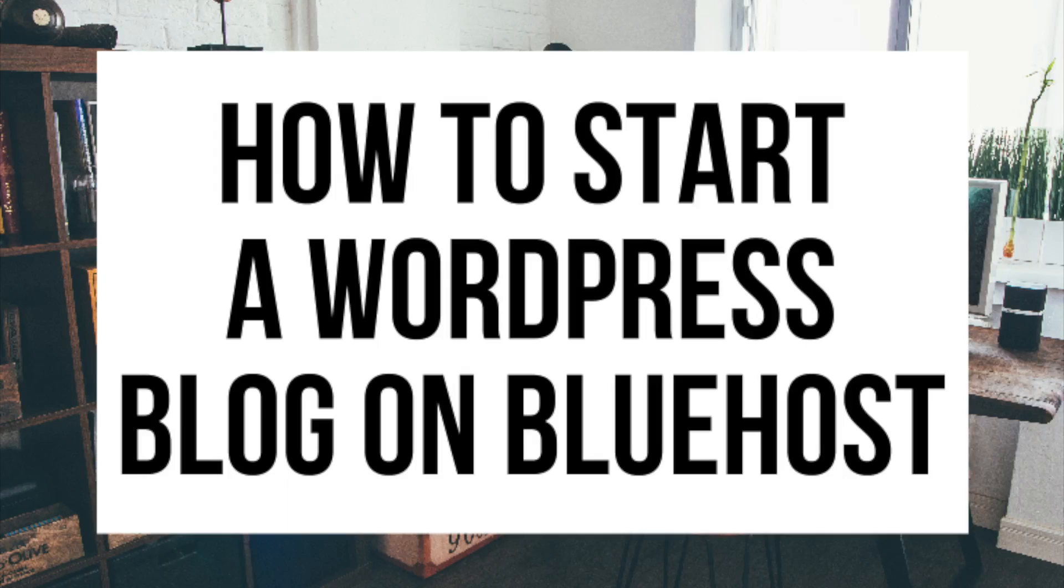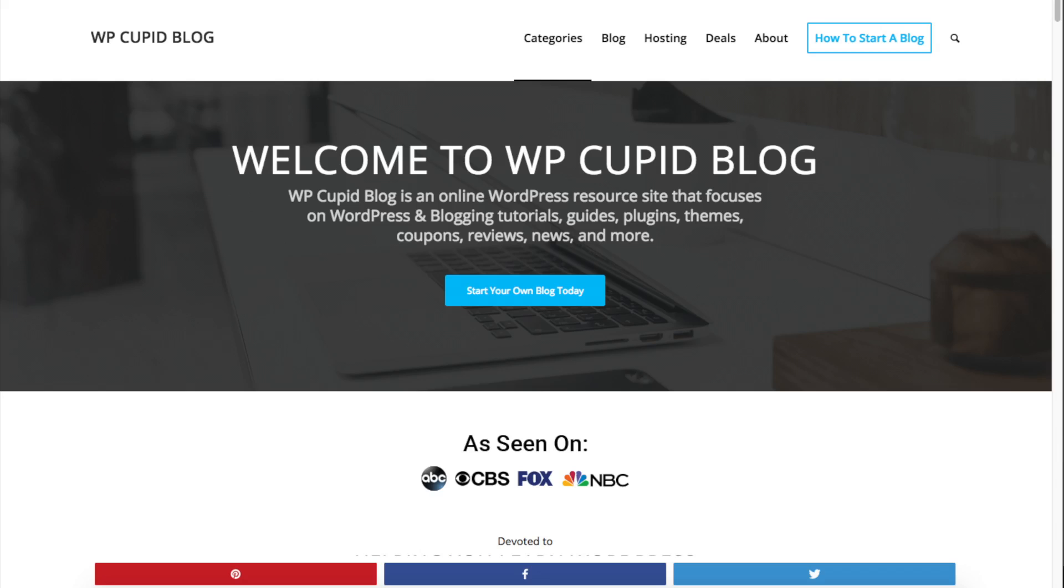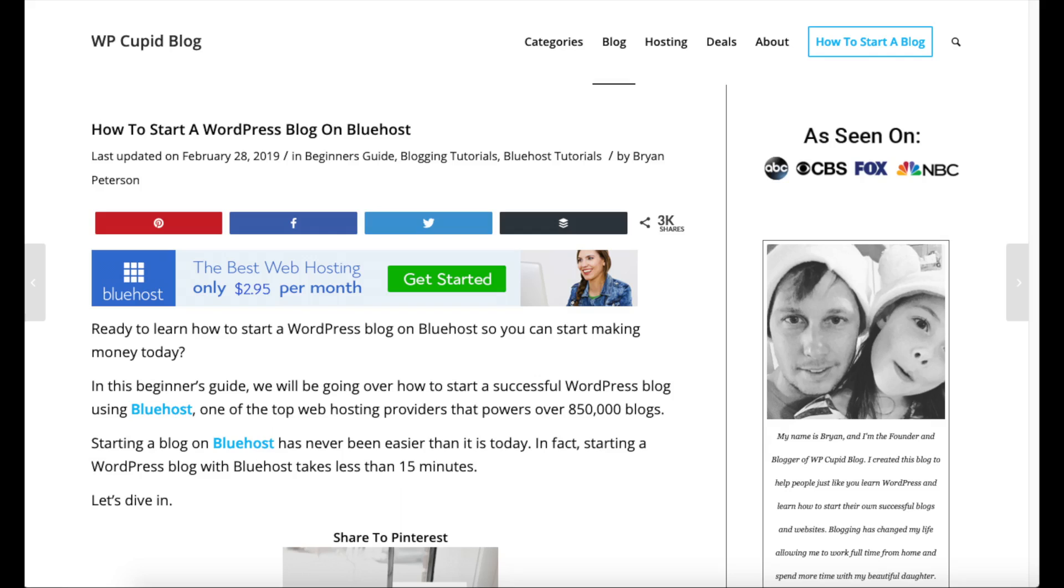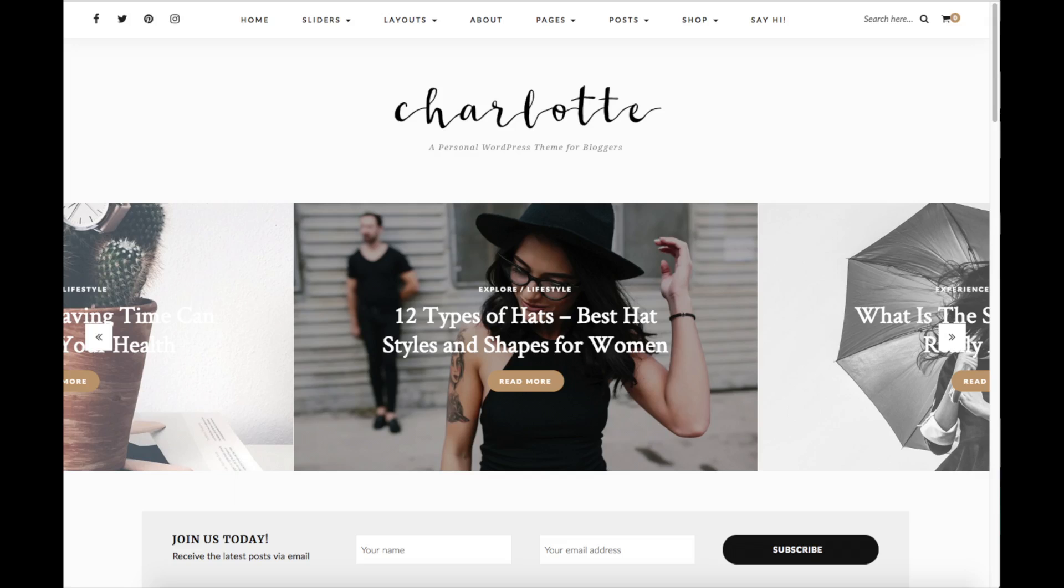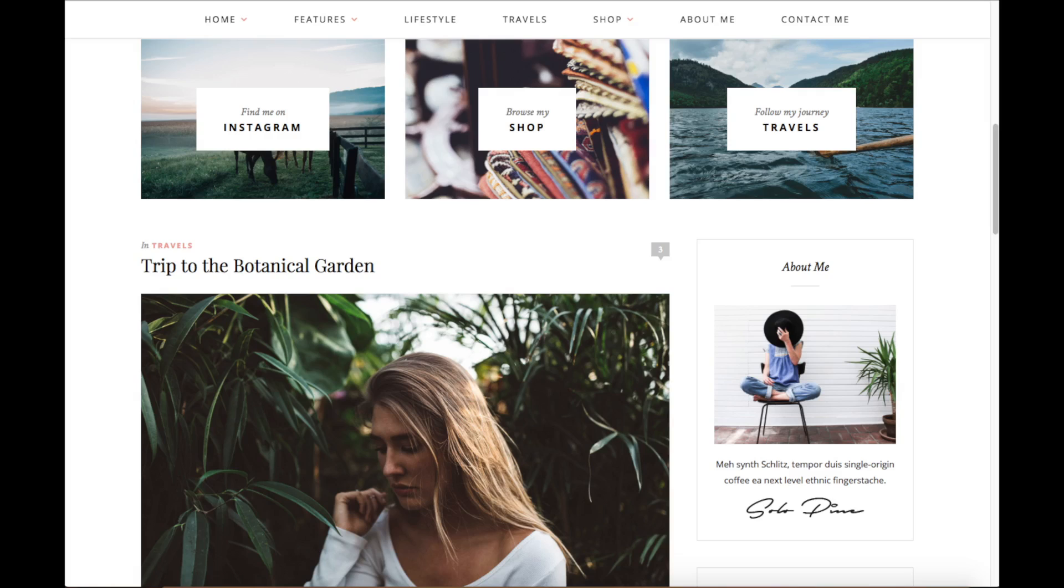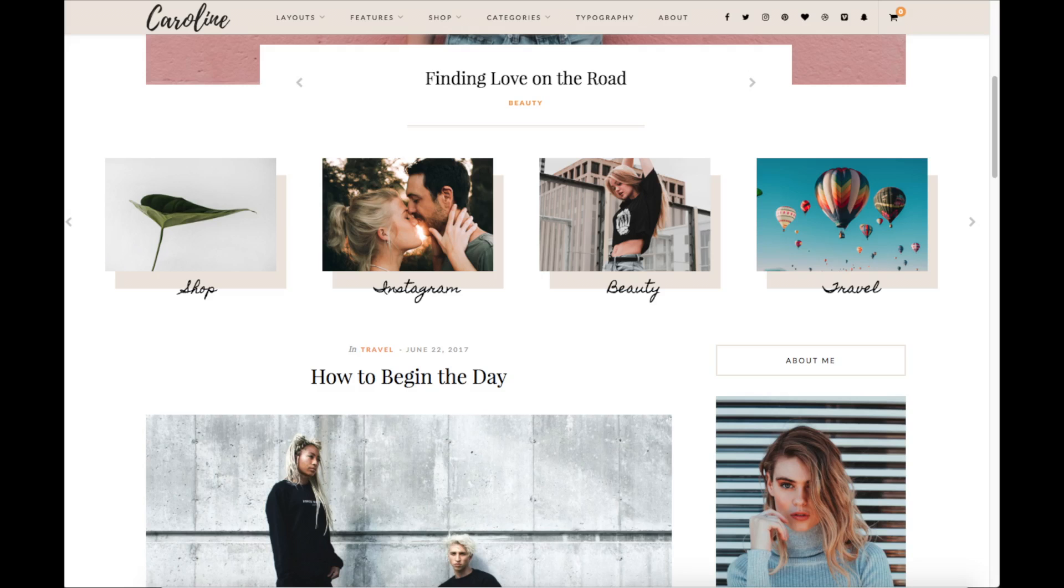How to Start a WordPress Blog on Bluehost. Hey guys! Brian with WP Cupid Blog and in this video I'm going to be showing you a complete Bluehost blog tutorial on how to start a WordPress blog on Bluehost step by step.